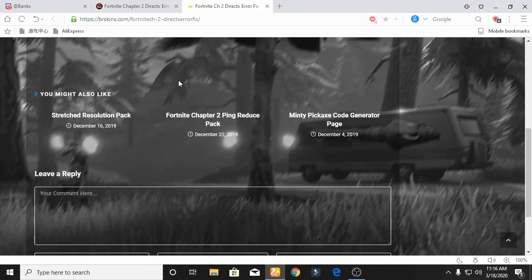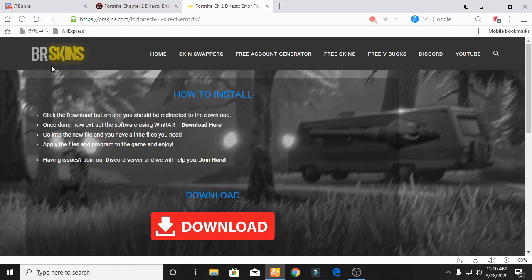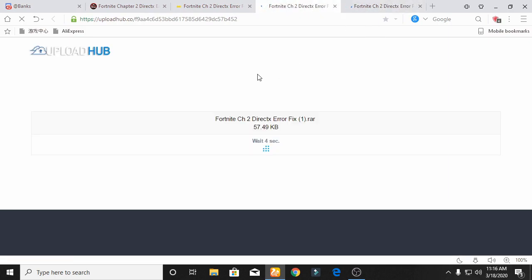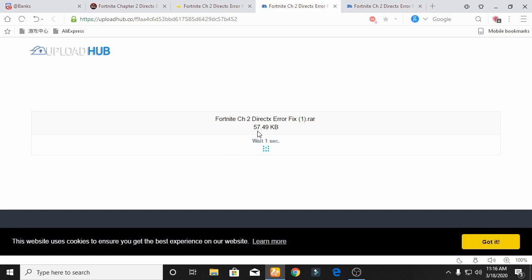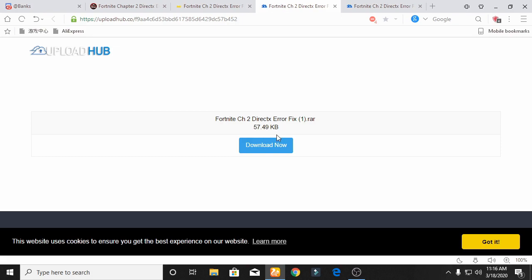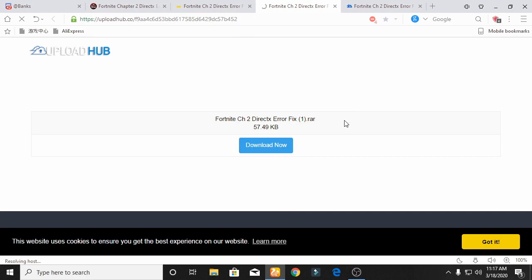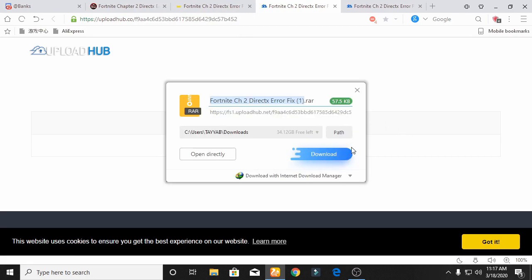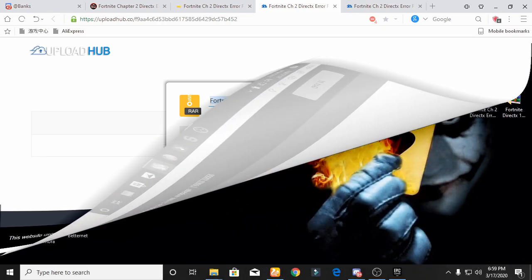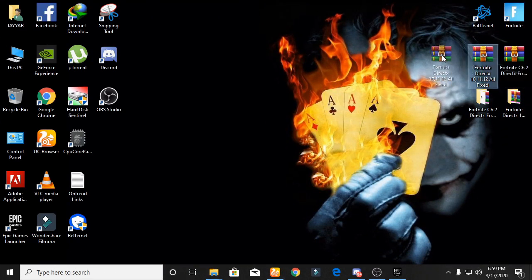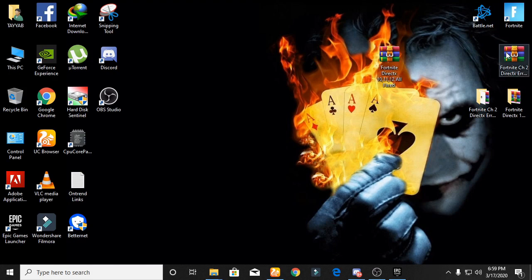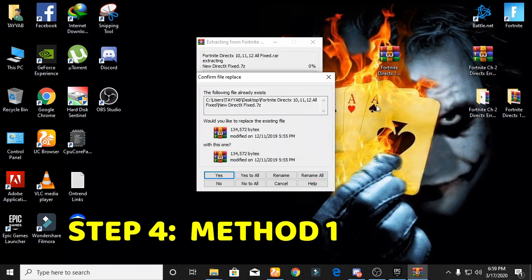Wait a second. This will switch to another website called PRSkin. Click on the download button, wait five seconds, then click on the 'Download Now' button. Click on Download Now and then click Download. After downloading the pack, right-click on it and click Extract Here, then click Yes to all.